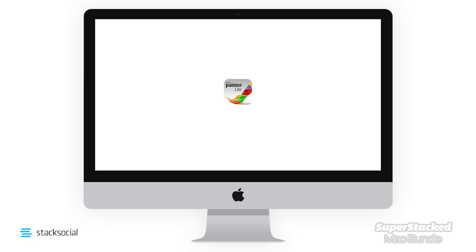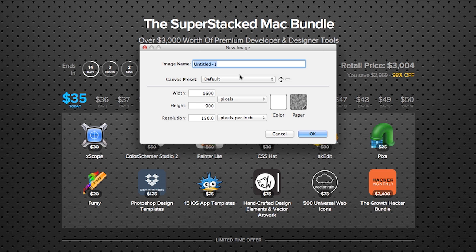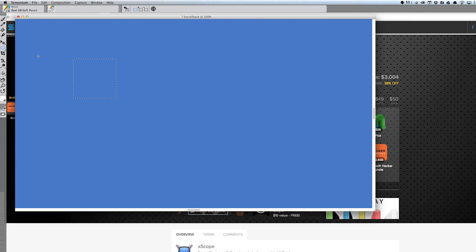Are you aspiring to be a pro-digital artist? PainterLite will help you with this. 97 different brushes and an array of paper textures for your use.